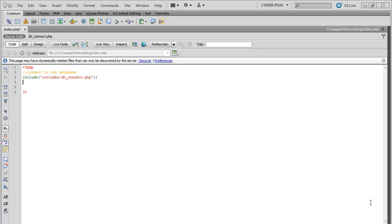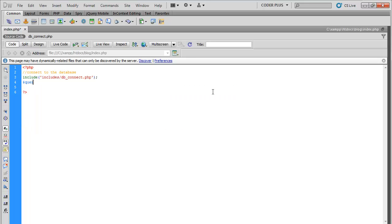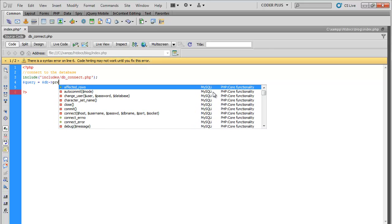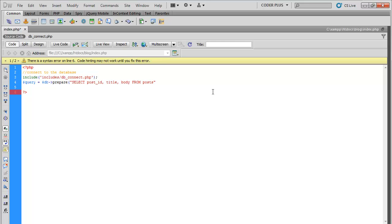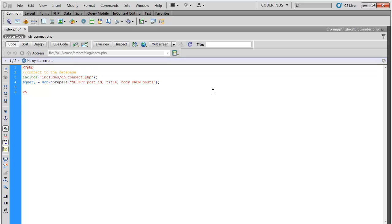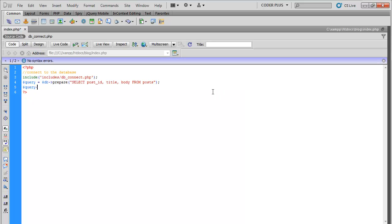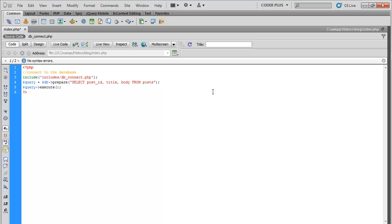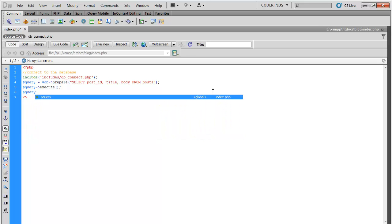Let's go ahead and create a query. Query equal to DB, and use prepared statements. So let's go ahead and select post ID, title, and body from post. Now we can go ahead and execute the query.